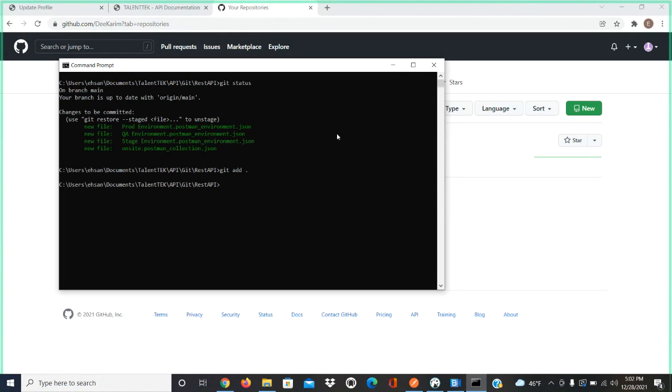Right, now git commit space hyphen m. Inside the quotation you can put whatever message you want, like 'adding all the files' or whatever.